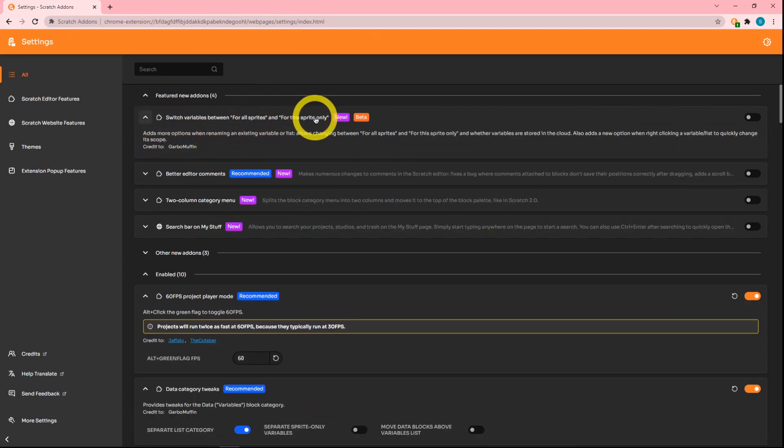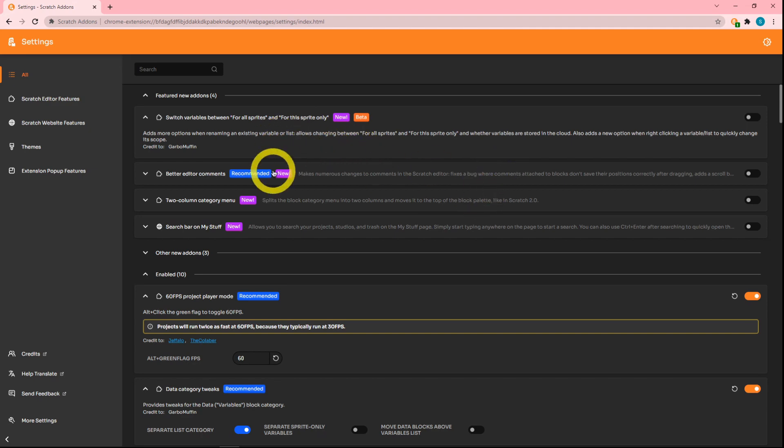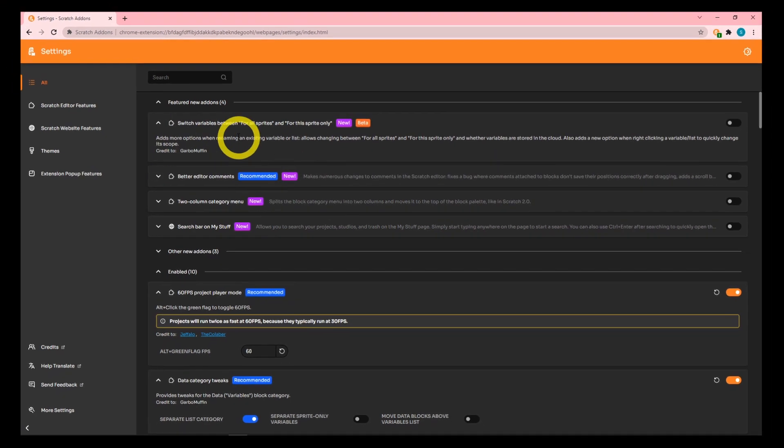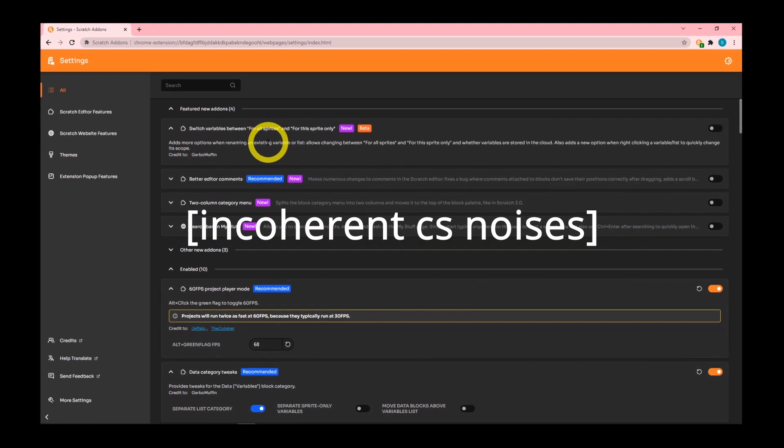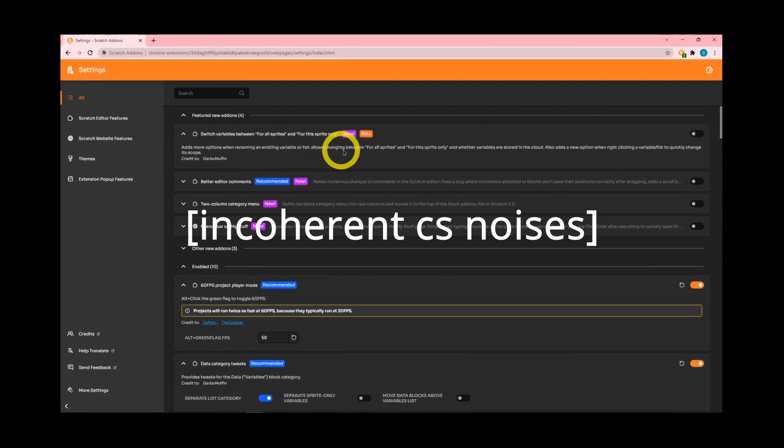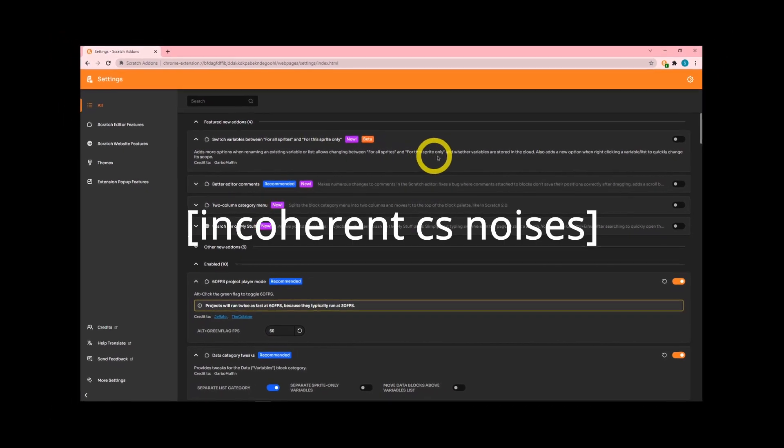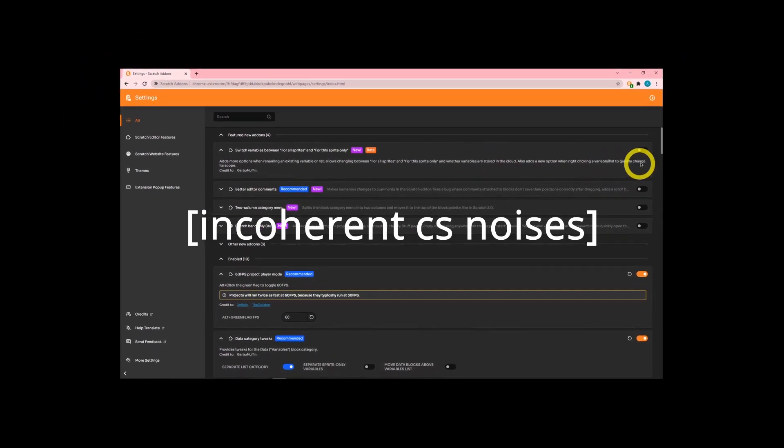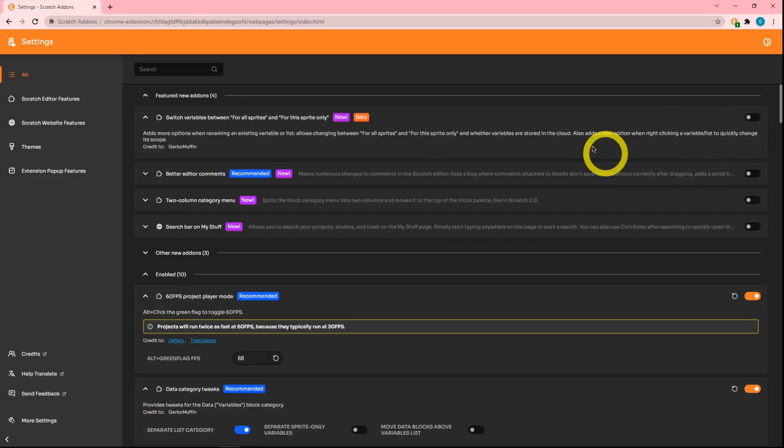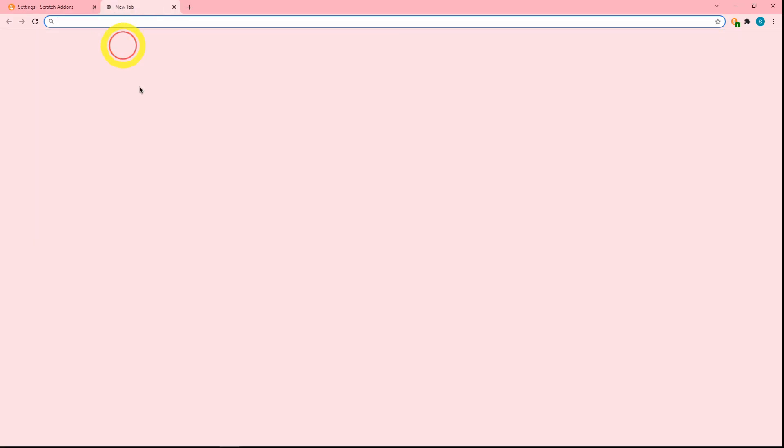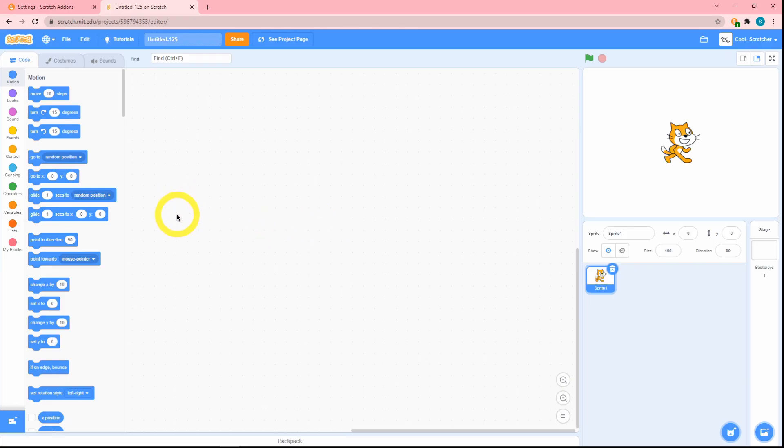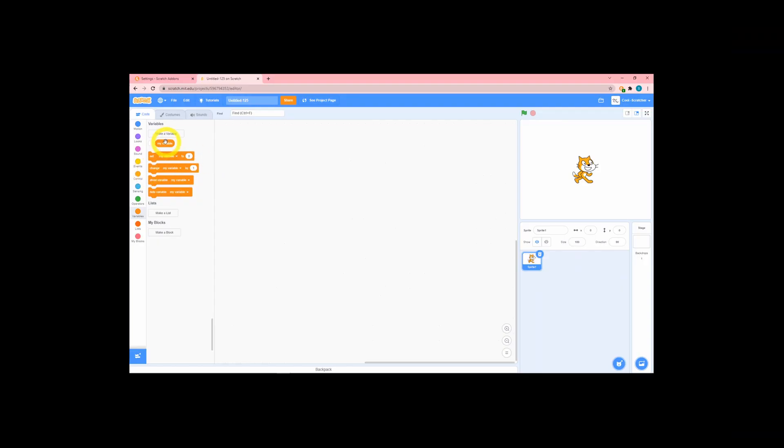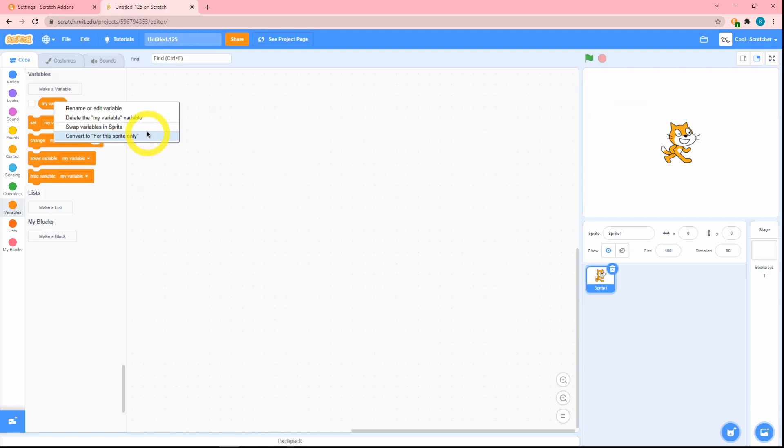I'm getting Griffpatch vibes here, but it adds more options for renaming an existing variable, as well as changing between 'for all sprites' and 'for this sprite only.' There's a lot of stuff here, but I'm going to display it to you. Let's create a variable—actually no, we already have a variable. If you right click, immediately we can see that there's a few changes.